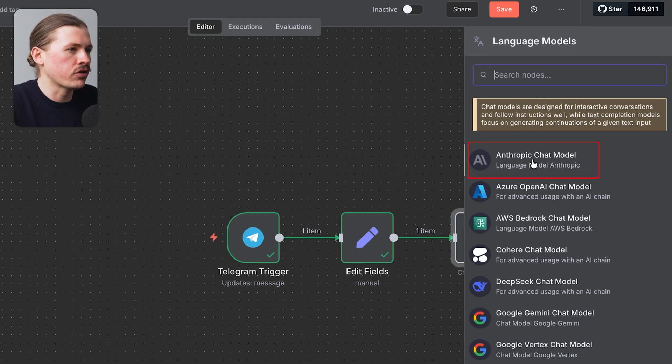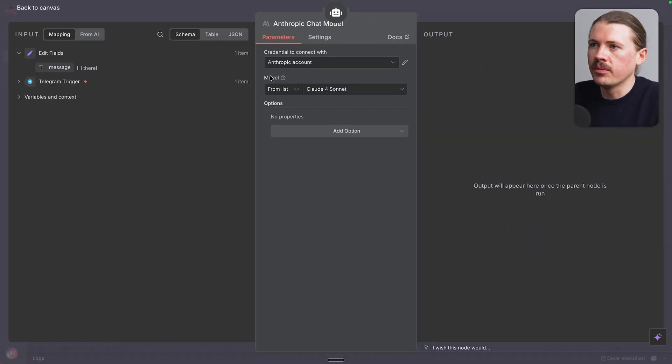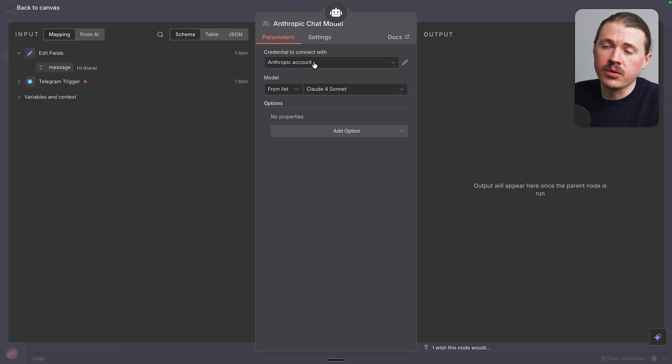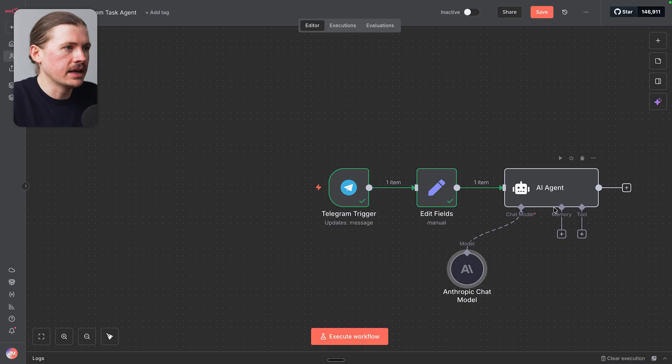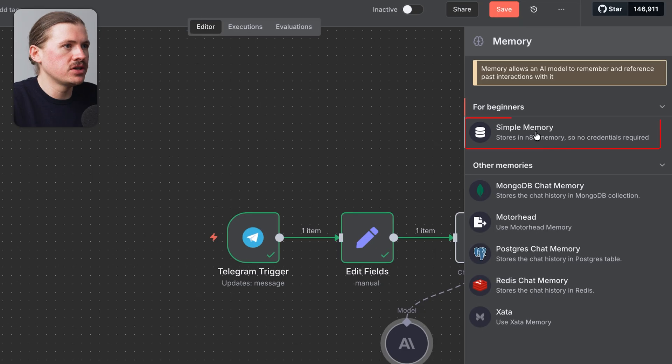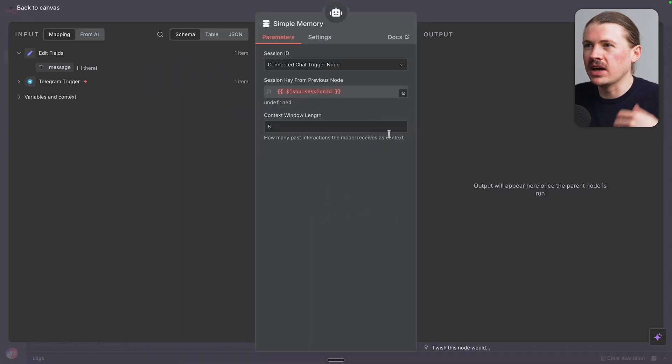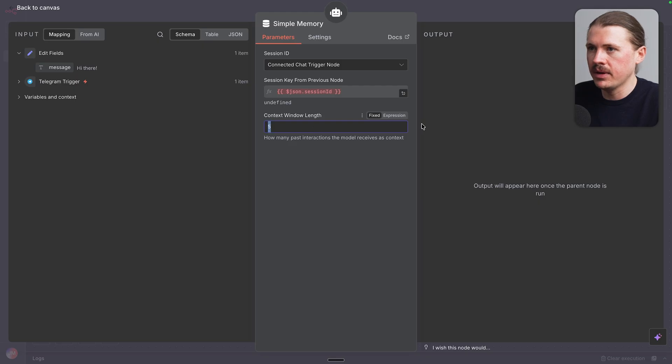I'm a really big fan of Anthropic, but you can choose whatever model you like. I've already got my Anthropic account connected, but otherwise you just need to add a connection with your API key and select your model. Next up, we're gonna add some memory to our agent. I'm just gonna select here simple memory. This is gonna allow our agent to have back and forth conversations with us on Telegram.